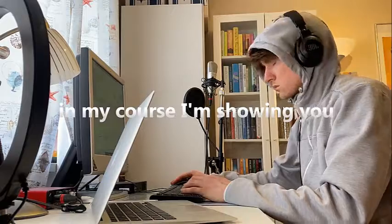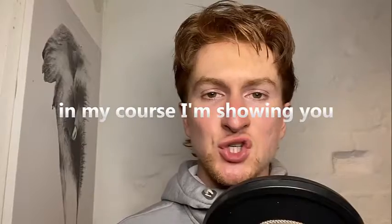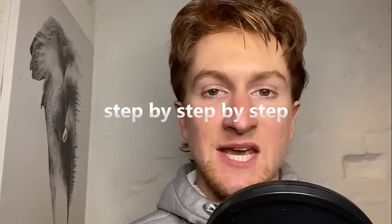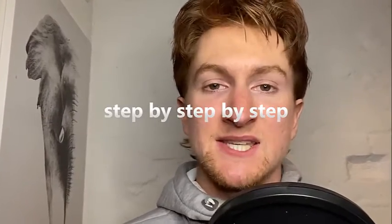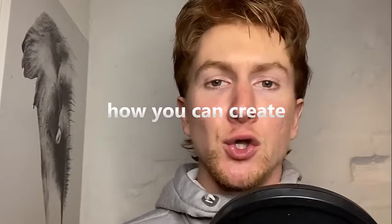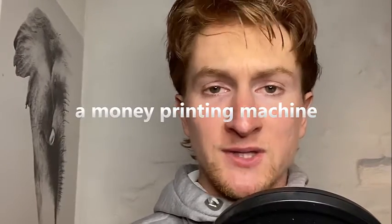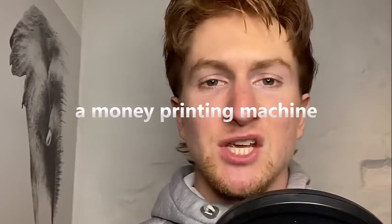In my course I'm showing you exactly step by step how you can create a money printing machine.